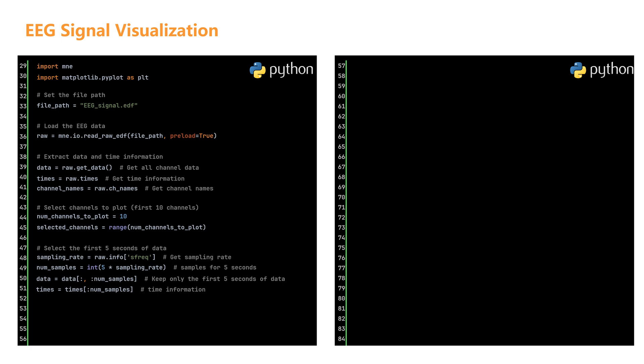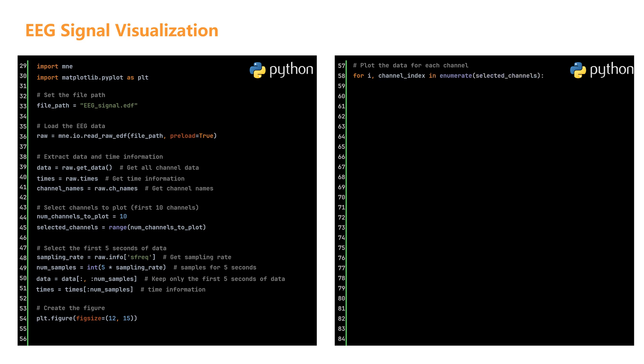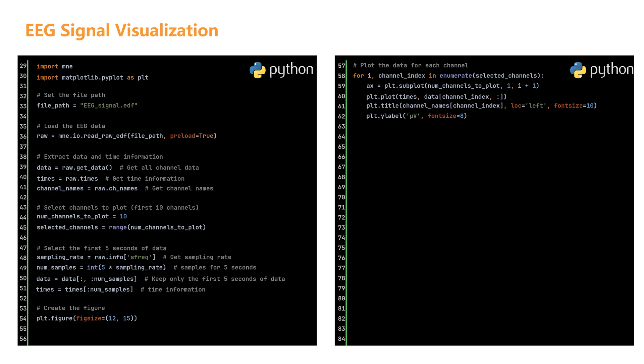Now let's visualize our EEG signals using matplotlib. We'll create individual plots for each of our selected channels. First, we set up the overall figure size using plt.figure. We specify a width of 12 inches and a height of 15 inches to give ourselves plenty of room for all 10 channel plots. Next, we use a for loop to create a separate plot for each channel. Here is how the process works. For each channel in our selected list, we create a new subplot using subplot, plot the signal curve with plot using our time values for the x-axis and the channel's data for the y-axis.